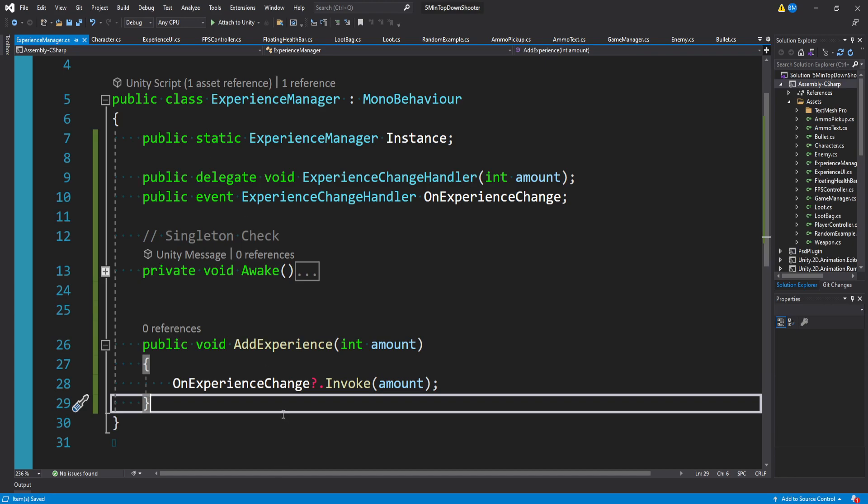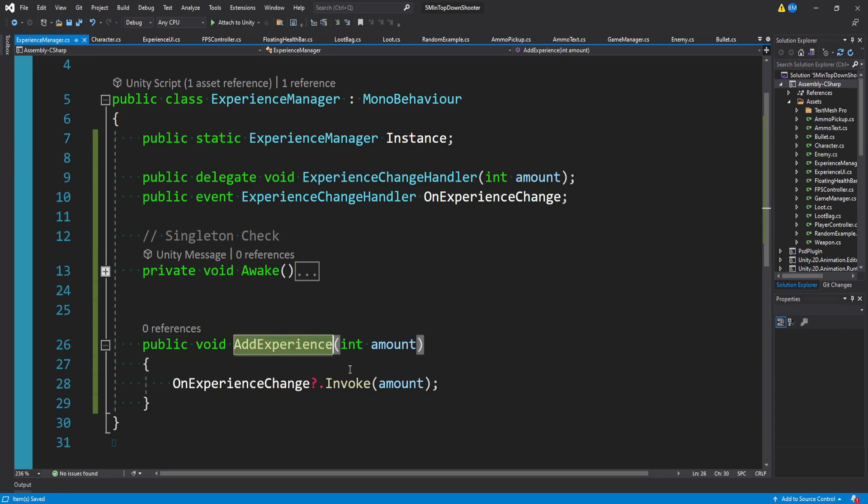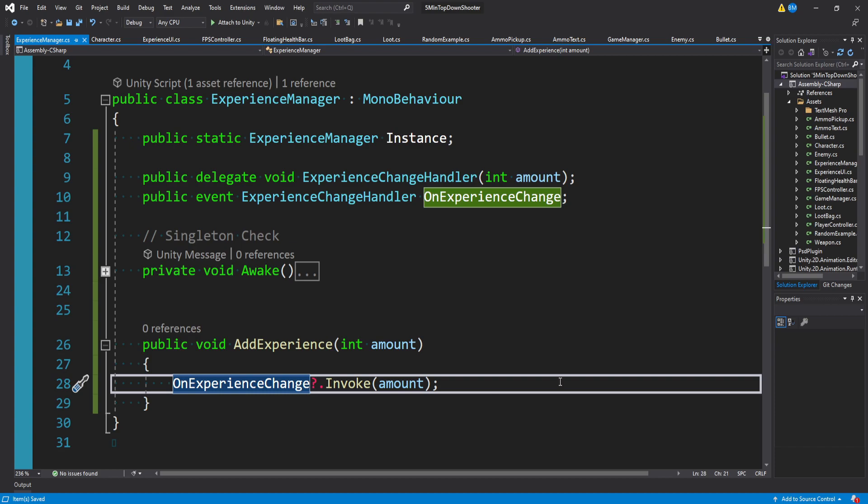With just these few lines of code, we now have an experience manager we can call from anywhere in our game and then call the add experience method, which will invoke our on experience change event, which might sound convoluted. But let's take a look at how easy this actually is to use in practice.